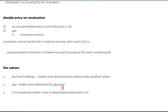That revaluation reserve may either be transferred to retained earnings when the asset is sold, or it is seen as good practice to proportionately transfer it to retained earnings throughout the remaining life of the asset. Because the asset has now been increased in value, it's suffering an increased depreciation charge, and so the transfer to retained earnings will compensate for that increased depreciation charge.